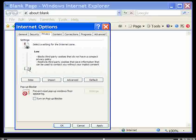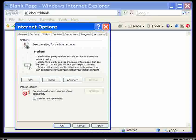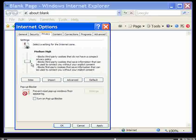Most people have their settings on Medium or Medium High. These settings block most problematic cookies, but still allow you to use websites where you have a username and password.